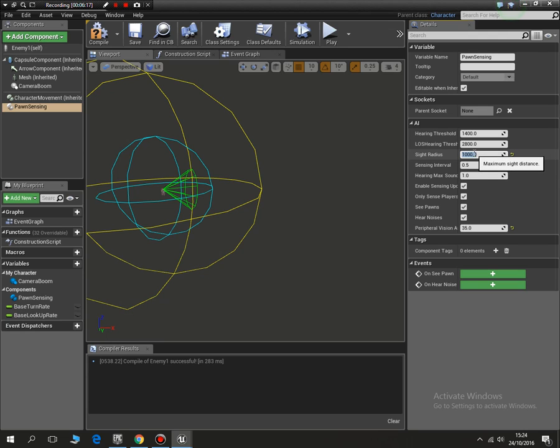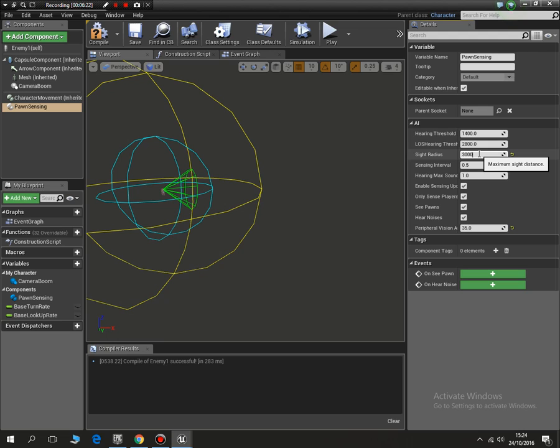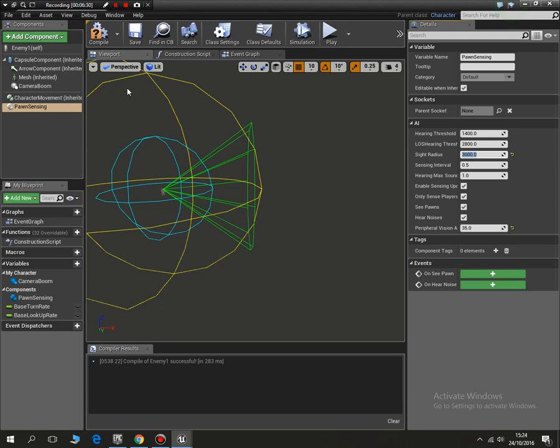So you can, you know, this would be handy if you were wanting your character to view in a corridor or something. I'm going to put it at 3000. So it's got a wider vision. So that's that element done.